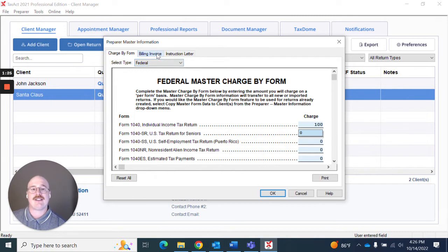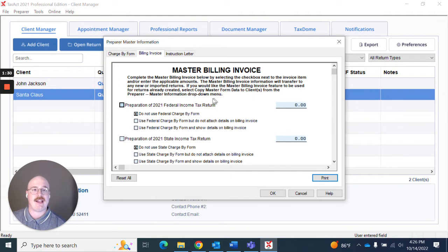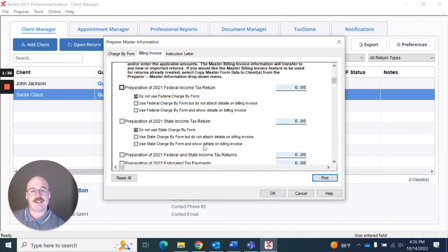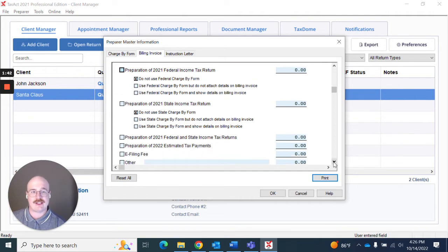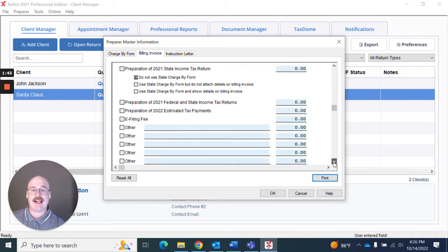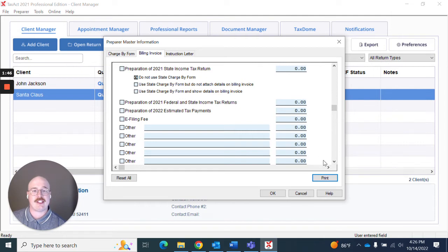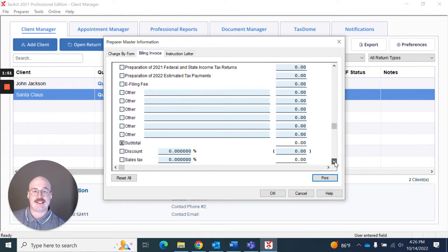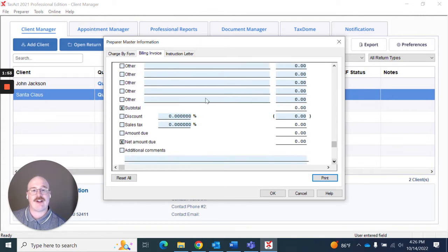I can also go over here in the billing invoice section and make any adjustments I would like to make as master billing invoice information here. So you can make adjustments about what state charge by forms you want to use, what federal charge by forms you'd like to use, any additional fees you would like to include such as e-filing fees, or even include personal selections here that you can make edits to and then offer any discounts you would like to.